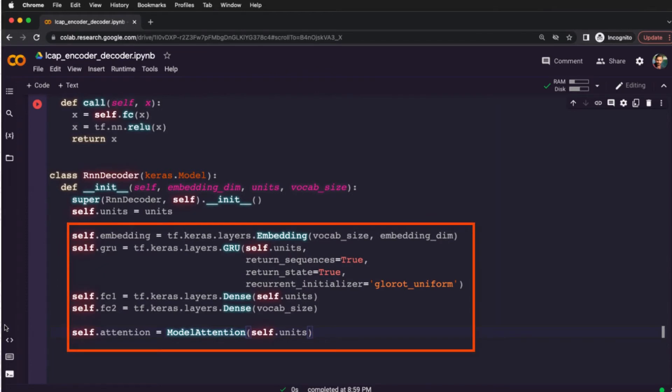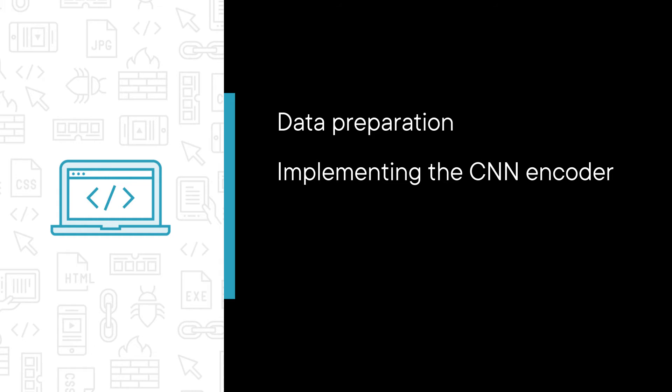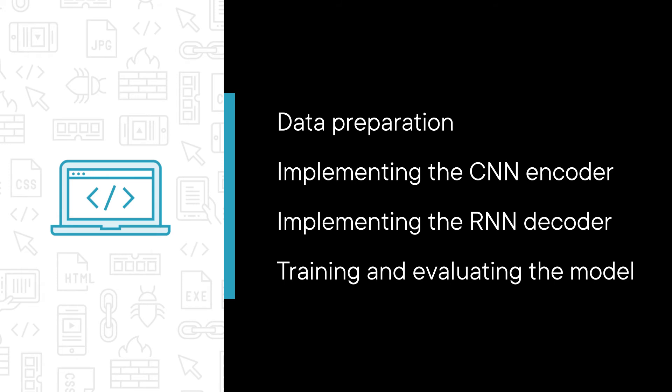Some of the major topics that we will cover include data preparation and data preprocessing, implement the convolutional neural network encoder to encode images, implement the recurrent neural network decoder to generate captions, train and evaluate the model, and make predictions for unseen images.